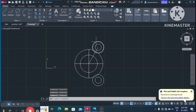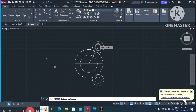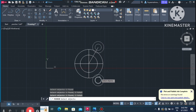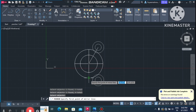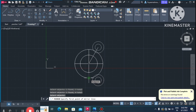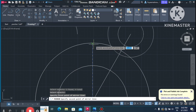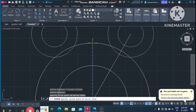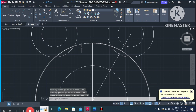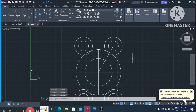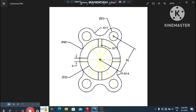Again go to the Mirror command, select this circle and the other circle, press Enter, then select the start point and the end point to define the mirror axis. Click No to keep the original drawing.